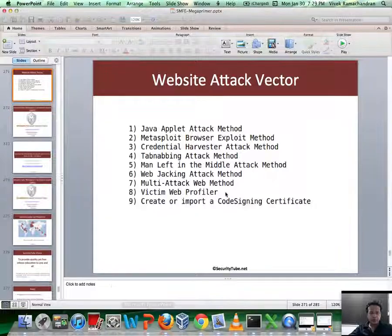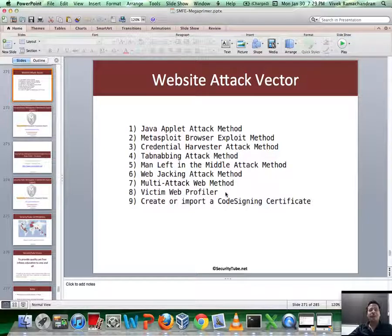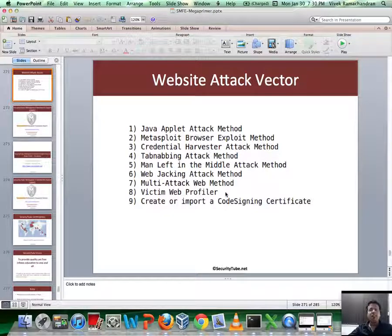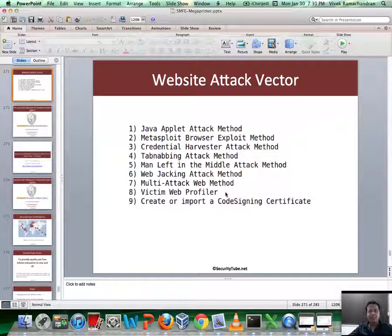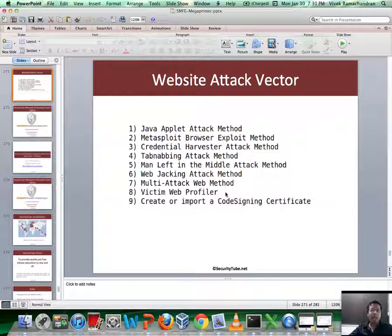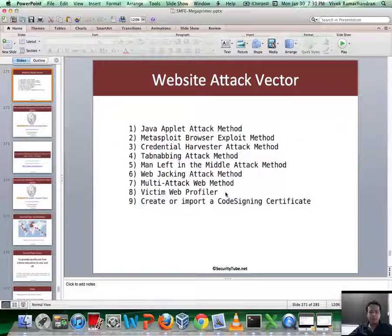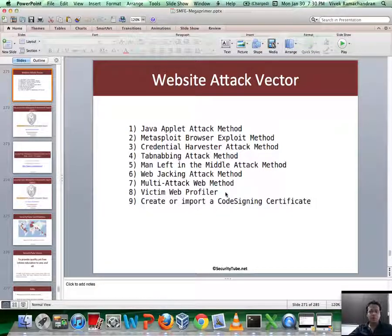So coming back to our presentation, I think that's all I had in mind for this video. If you have noticed, using SET is extremely easy, and I would recommend you try out some of the other attacks. The tab nabbing one is interesting, and one of the other interesting ones probably is the browser exploit one, which I have seen, and a code signing certificate. So try them out.